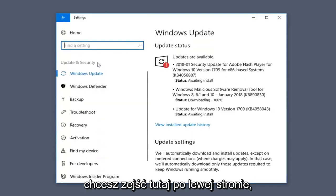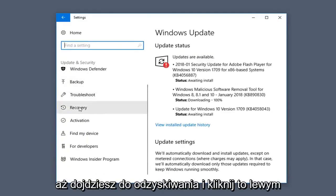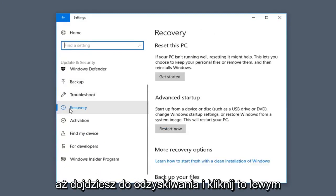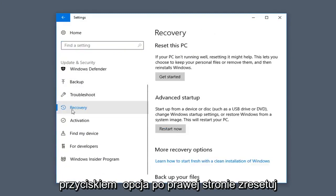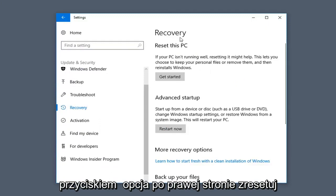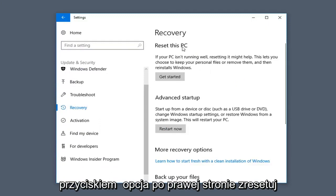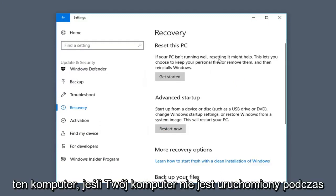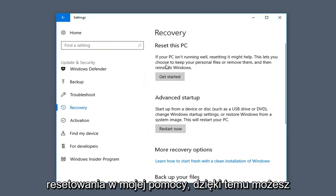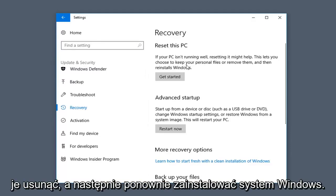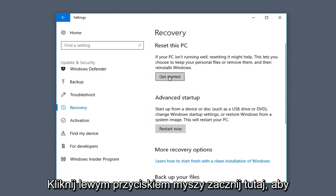Now you want to go down on the left side here until you get to Recovery and left click on that option. On the right side, under Reset this PC: if your PC isn't running well, resetting it might help. This lets you choose to keep your personal files or remove them, and then reinstall Windows. Left click on Get Started here.